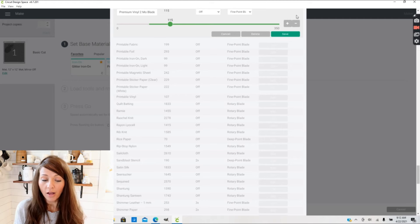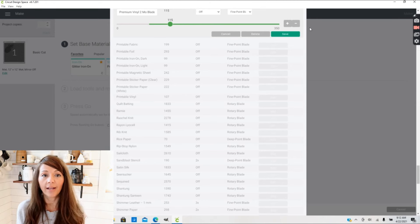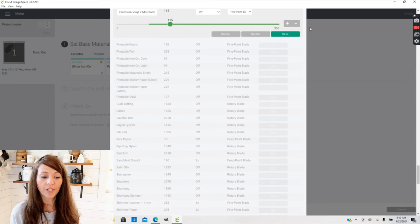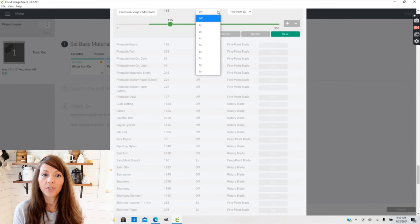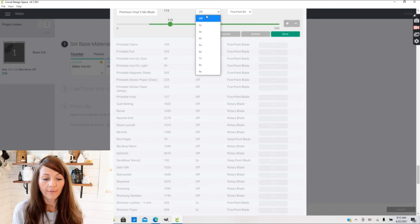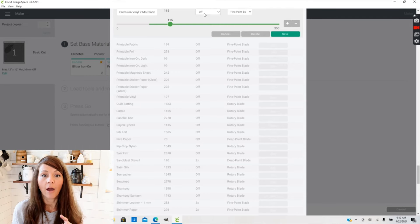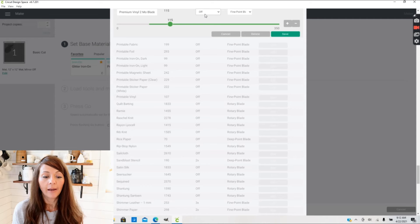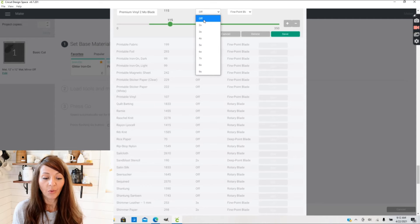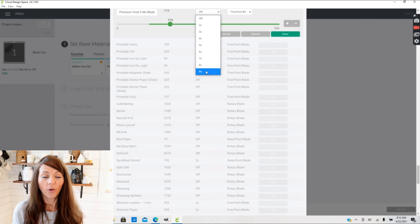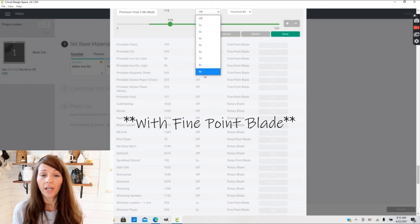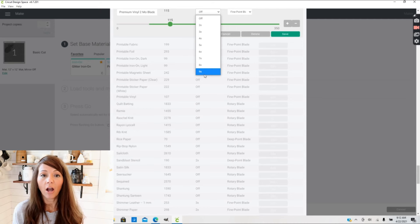Also, if you're working with another material such as stencil material - I did a video I'll link above about stencil material - you can also adjust how many times you're going to be cutting over that material. For instance, if I go to the multi-cut box, which is this box here in the middle, right now it's set to Off, that means it's going to cut one time at a pressure of 115. If I click on that box, I can select up to nine times. So you can actually cut a material at a pressure of 115 up to nine times to get it to cut all the way through your material.